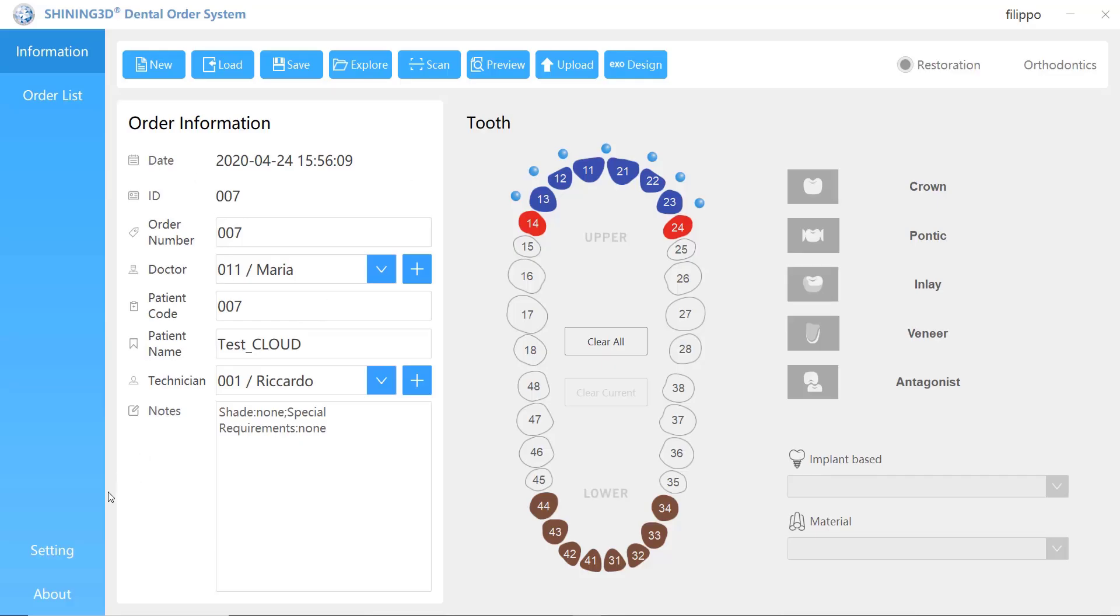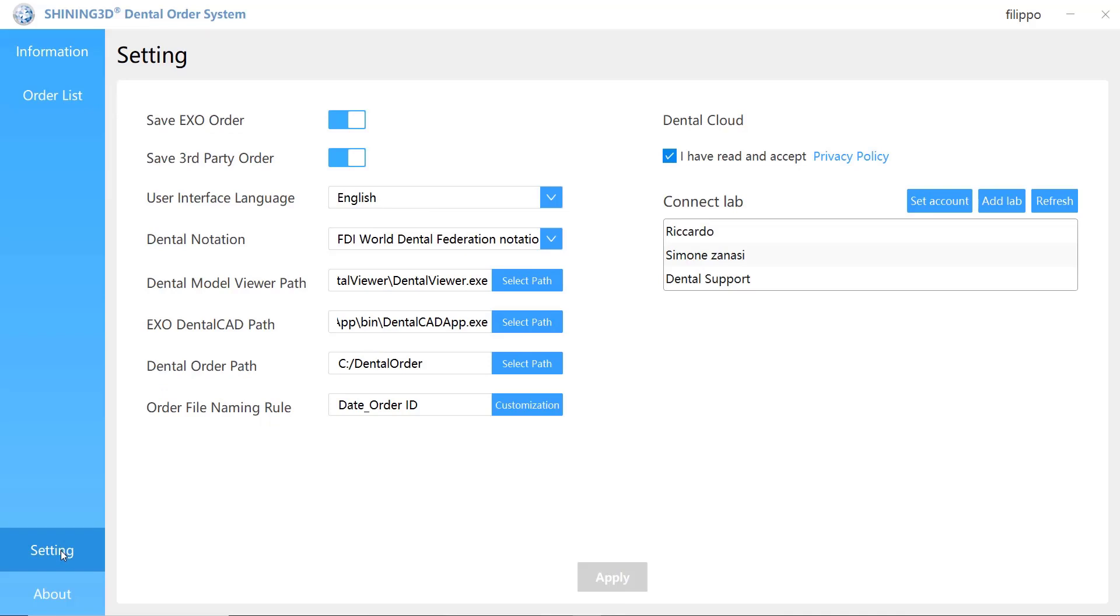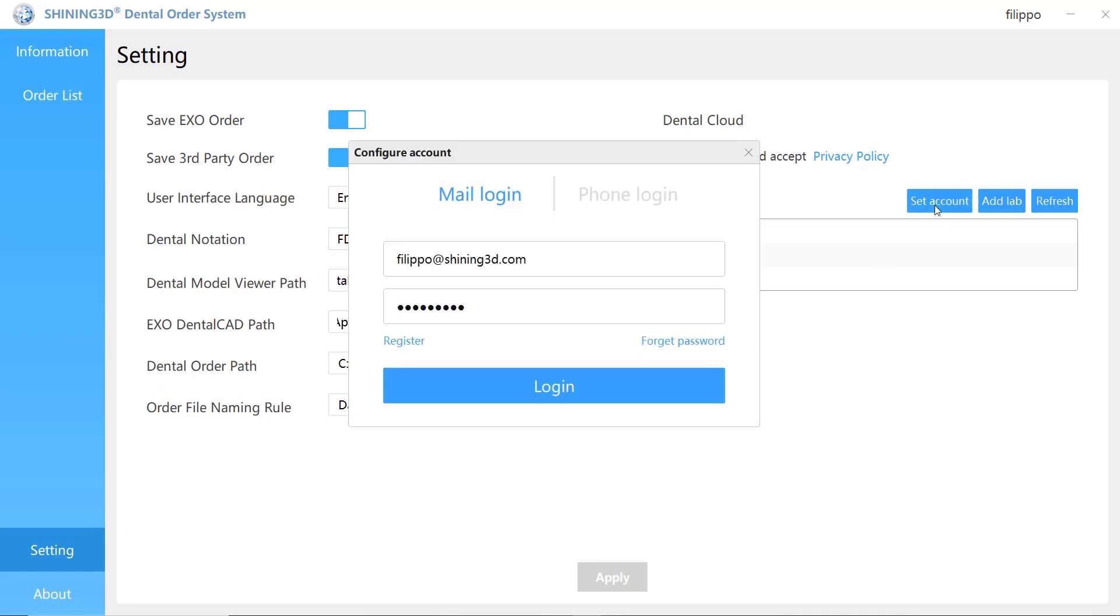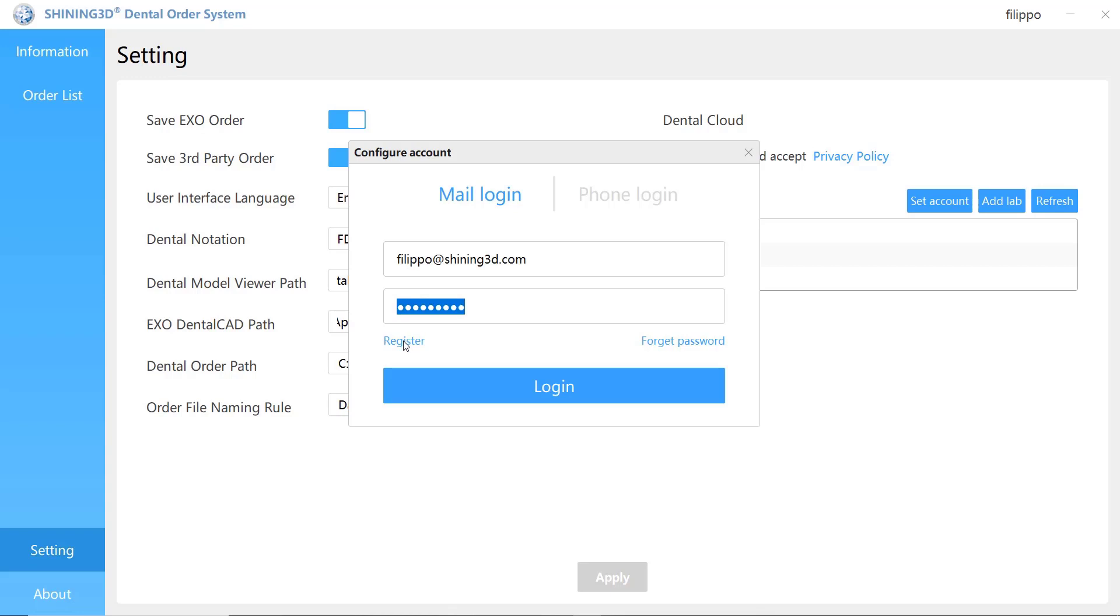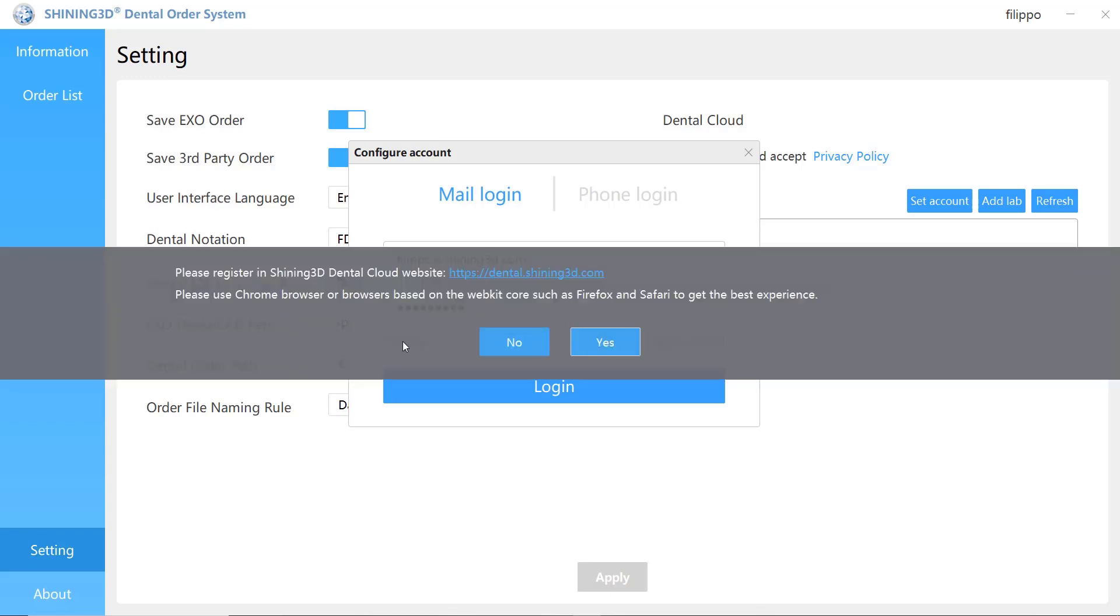The last important thing is once complete the registration in the dental cloud website, it's necessary to connect your account in the dental order system. Clicking on set account, it's necessary to insert your email and your password and press login.